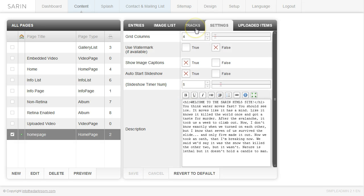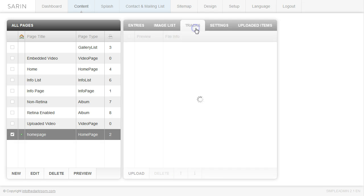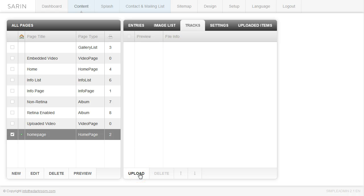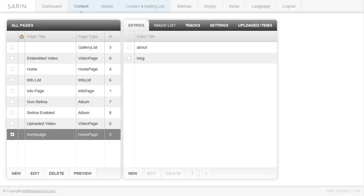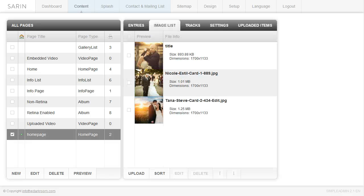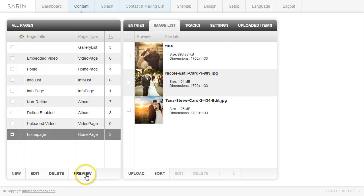We have another tab to look at which is the tracks tab and if you like you can come down here and click upload and you can upload some MP3 files. So we have our home page set up, we have our entries and we have our header images. I'm going to click preview and show you what the page looks like.